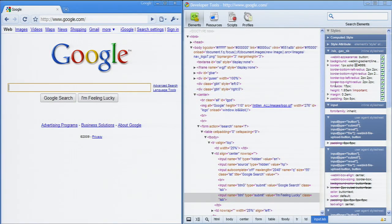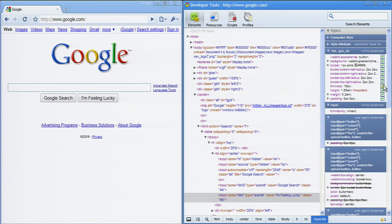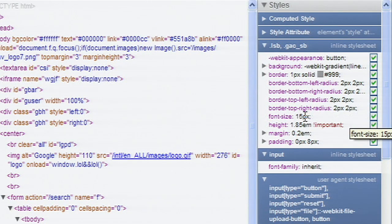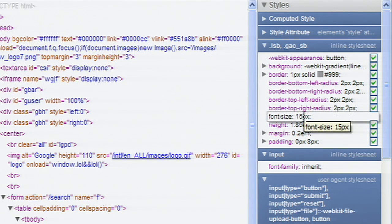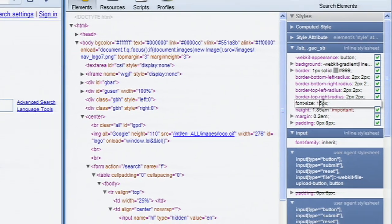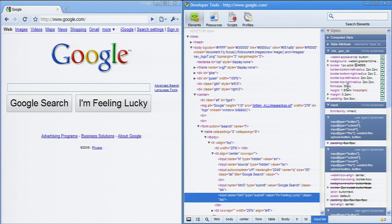Hovering over an editable style rule will show check boxes that let you disable individual properties. Double-click to edit a style property. Deleting all of the text will delete the property. Typing or pasting in multiple properties will add the new properties.